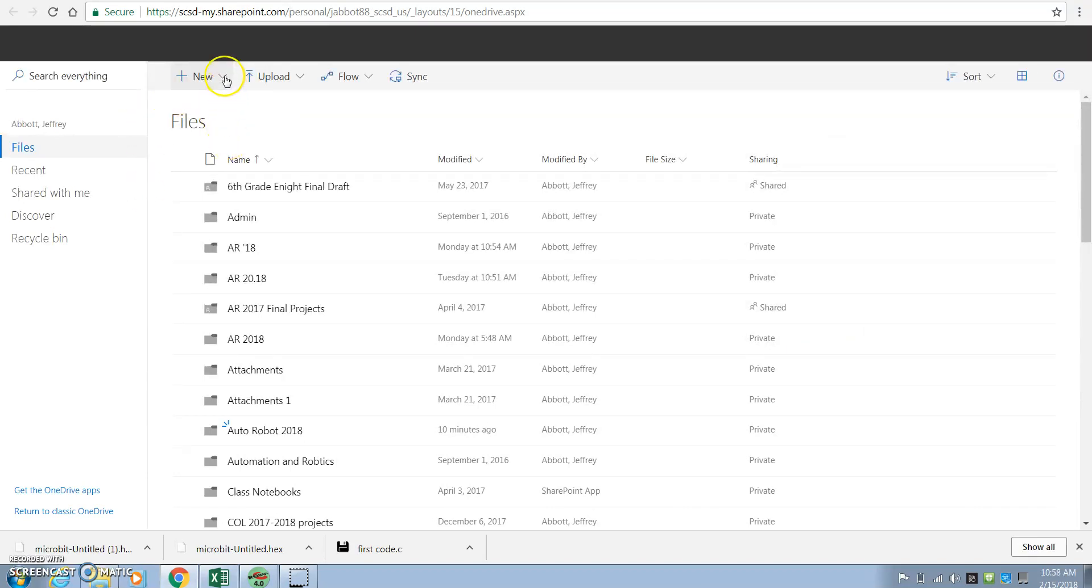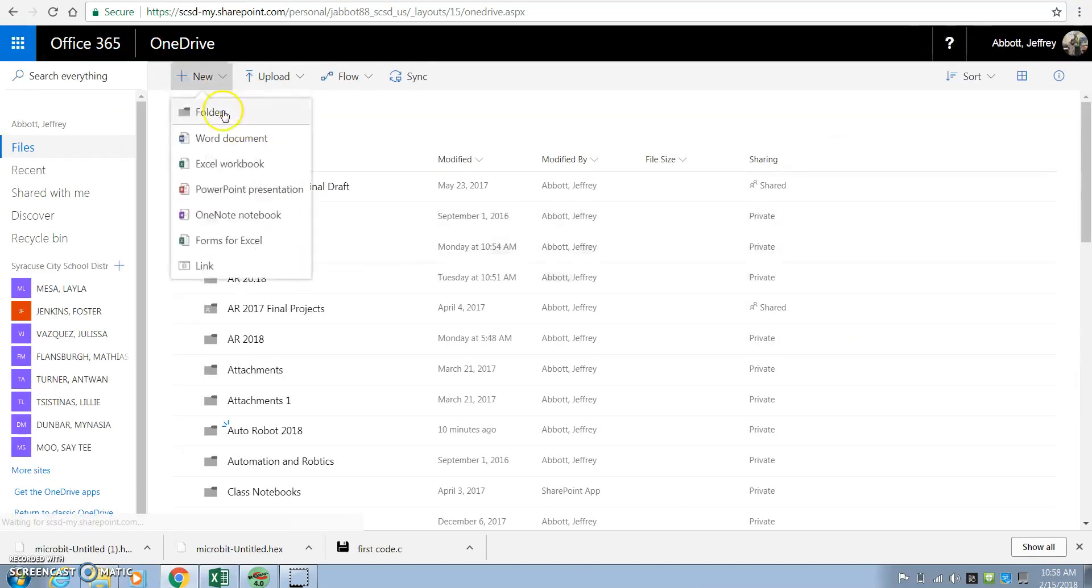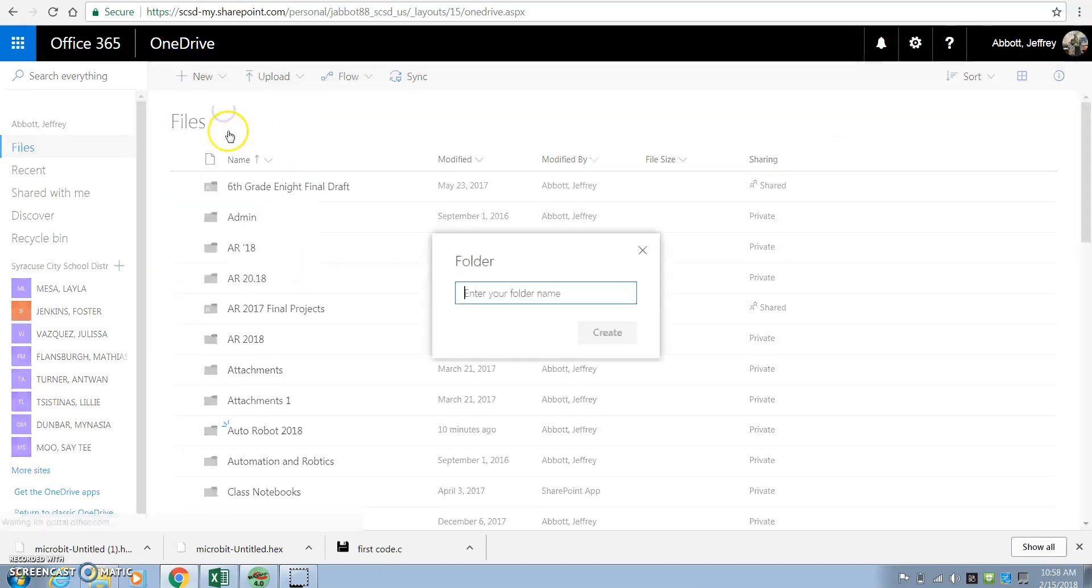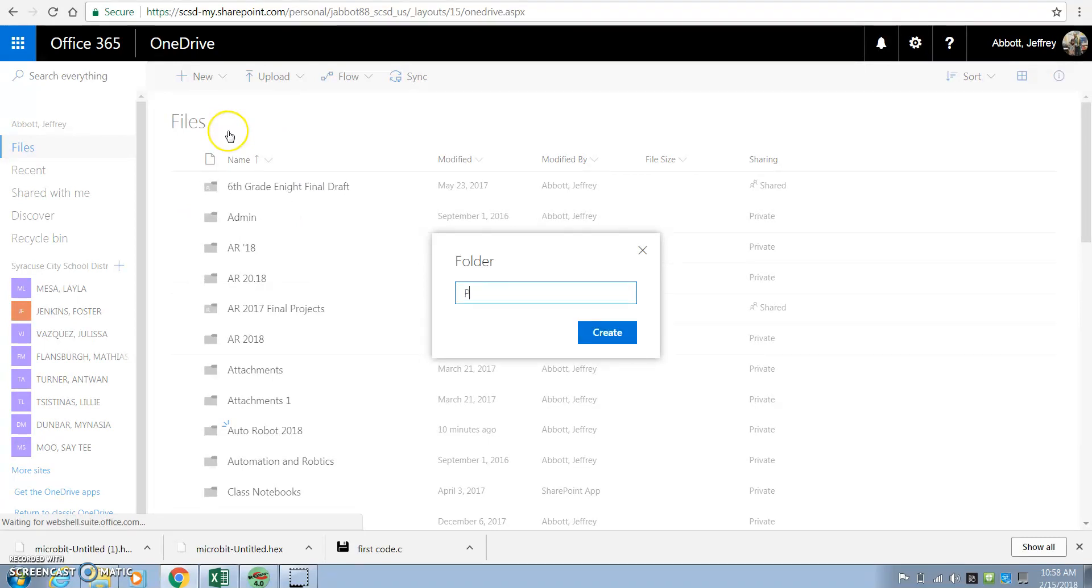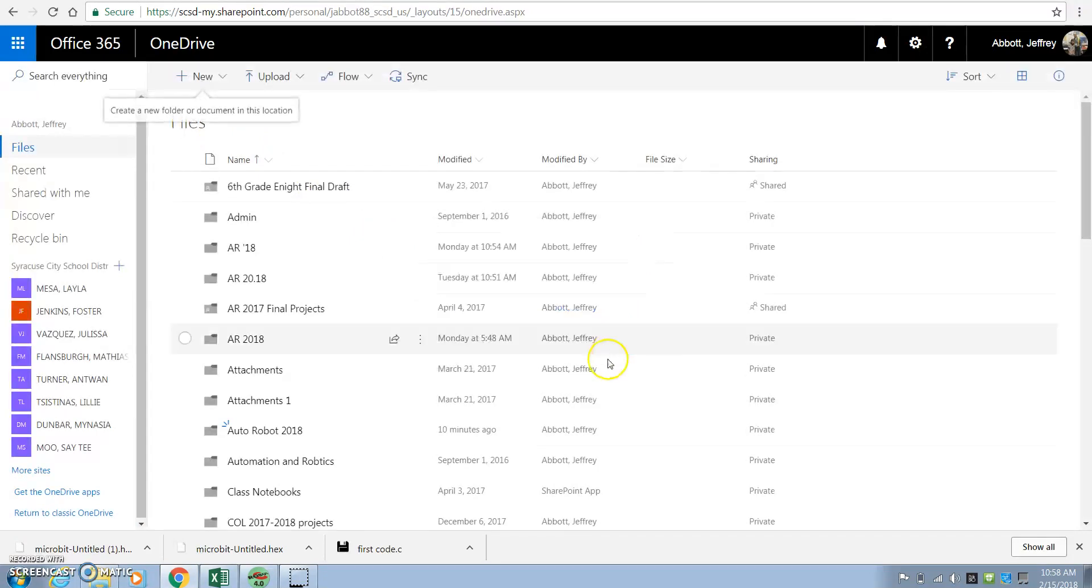And you're going to create a folder in the OneDrive. We're going to call it PLTW, same name, PLTW-IM, Project Lead the Way for Innovators and Makers. Created the folder.